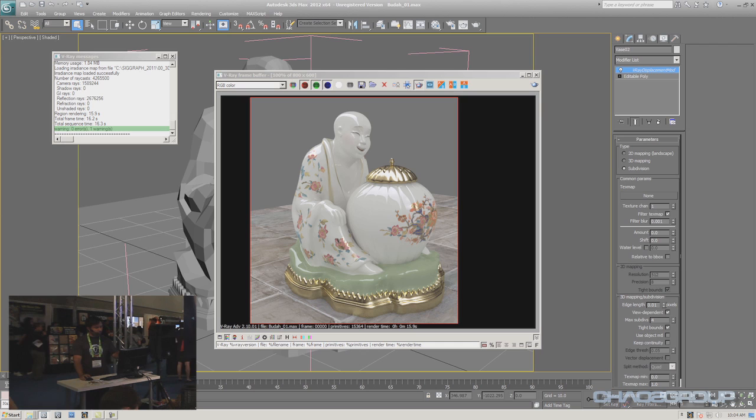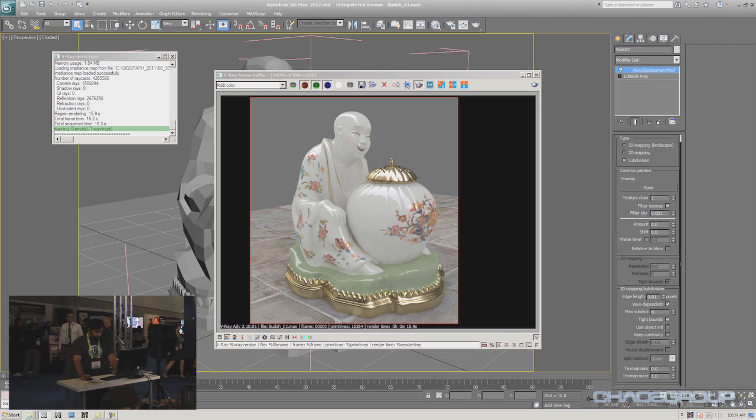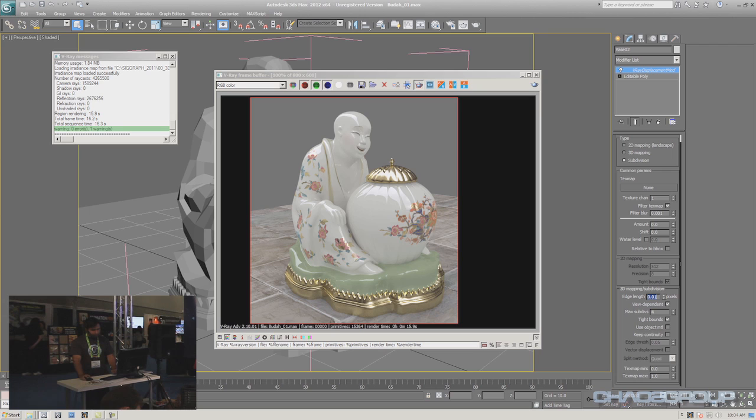The cool thing about this approach is that V-Ray treats this geometry as displacement geometry — what we call dynamic geometry. The new final geometry is only generated while it's being rendered. This saves a lot of RAM because only the buckets currently rendering parts of the geometry have this detailed geometry; everything else is kept out of memory. You can control the amount of subdivision through options like maximum subdivisions and edge length. With an edge length of 0.01 pixels, V-Ray always reaches the maximum number of subdivisions, effectively subdividing the mesh four times.